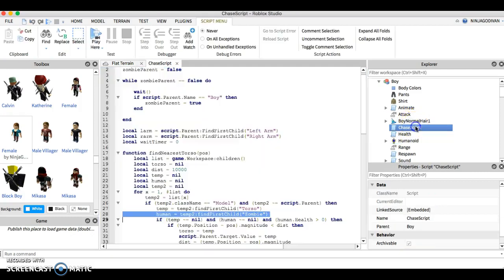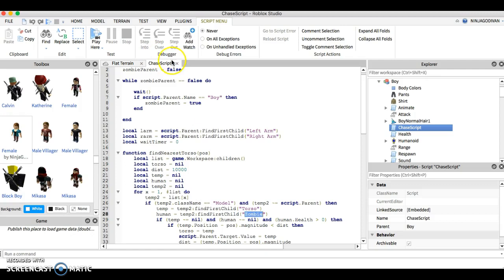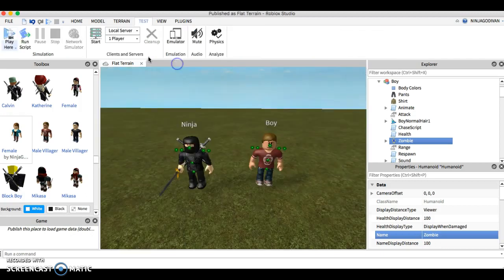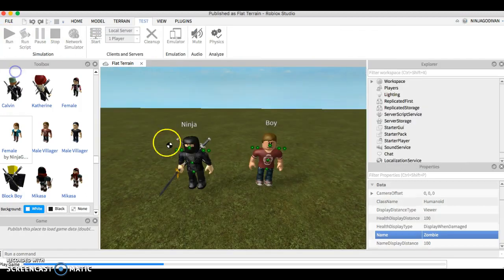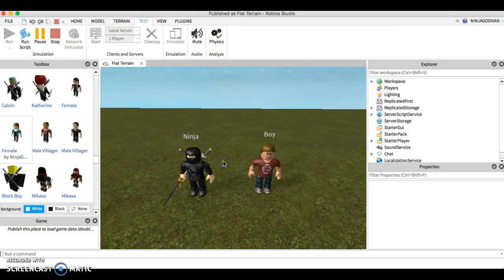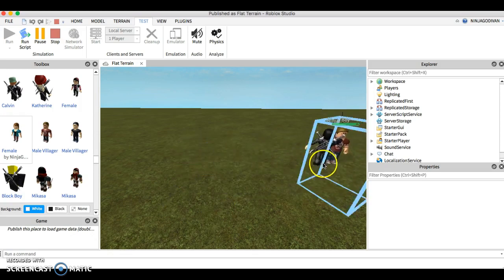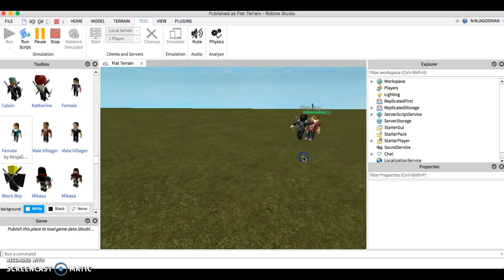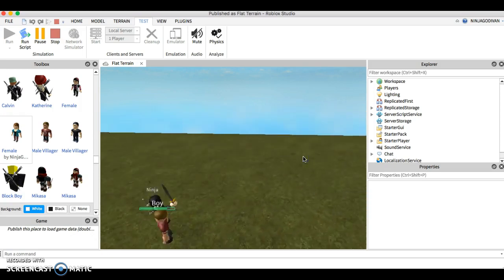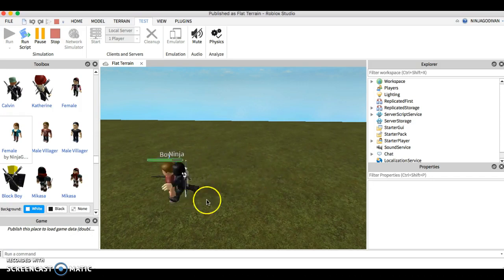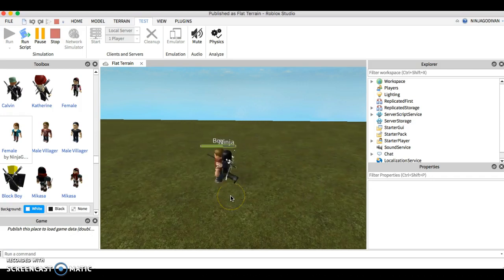Let's see what happens if I put this to zombie. I'm going to run this. This one will attack boy. Did you see that? It will attack him. Because look at the script.